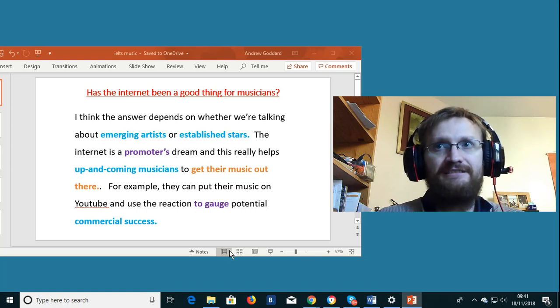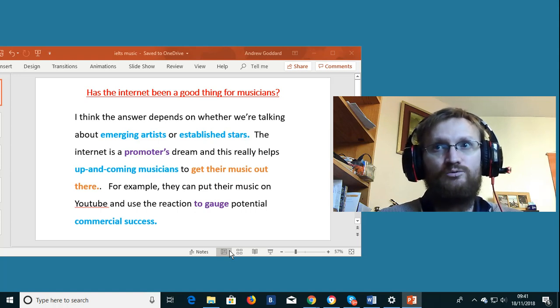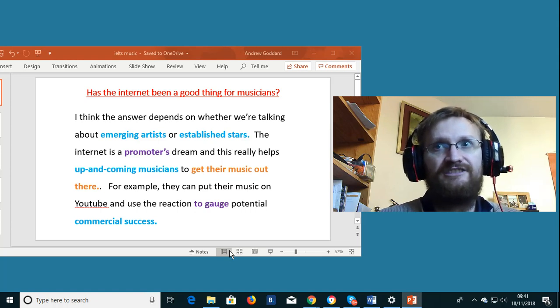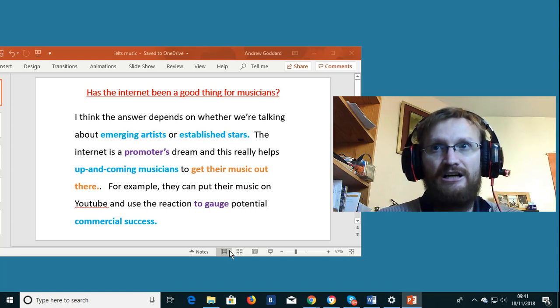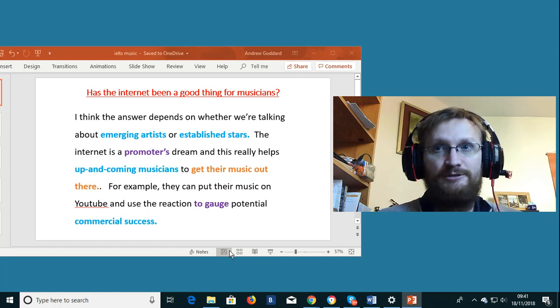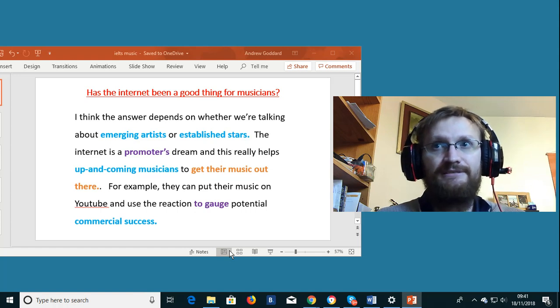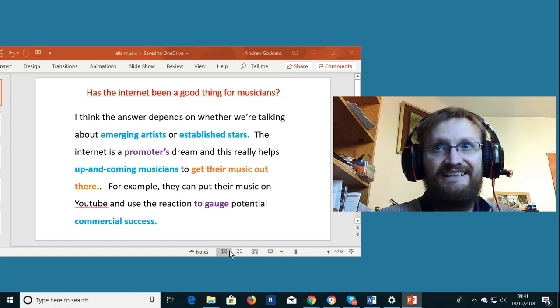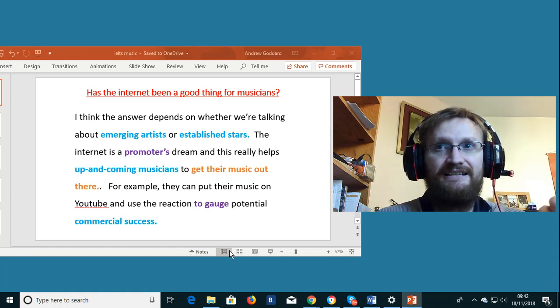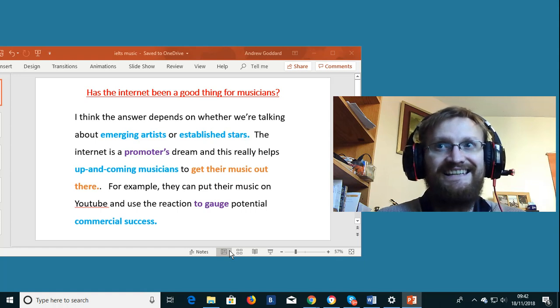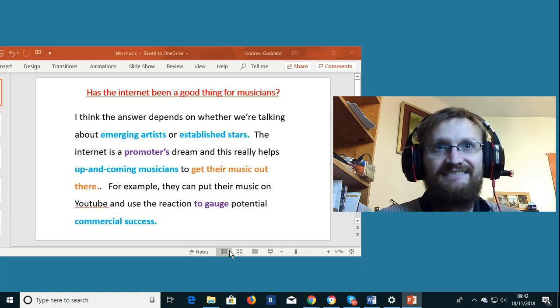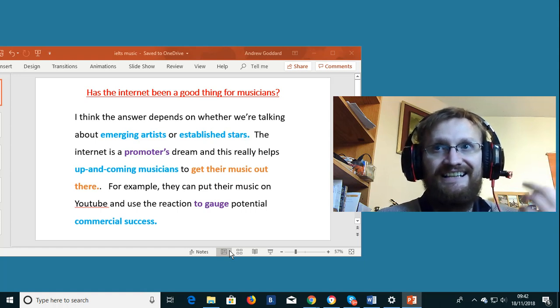Many of these expressions and words you can also use for other topics too. The reason I'm showing you these is that being able to speak in a native type way is the real key to success in the IELTS speaking exam.